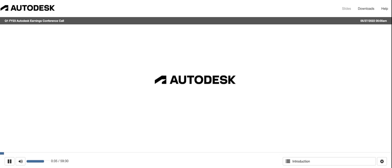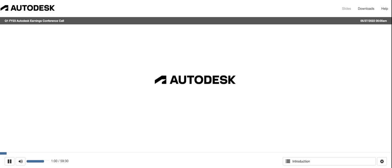Thanks operator and good afternoon. Thank you for joining our conference call to discuss the first quarter results of our fiscal 23. On the line with me are Andrew Anagnost our CEO and Debbie Clifford our CFO. Today's conference call is being broadcast live via webcast. In addition, a replay of the call will be available at autodesk.com forward slash investor. You can find the earnings press release, slide presentation, and transcript of today's opening commentary on our investor relations website following this call.